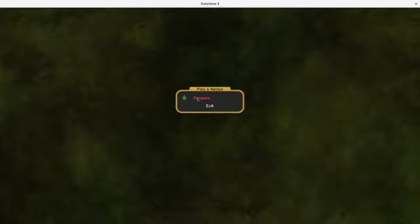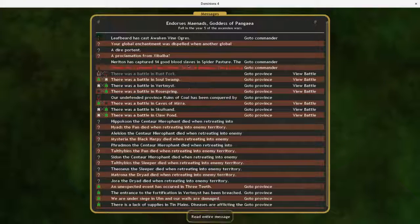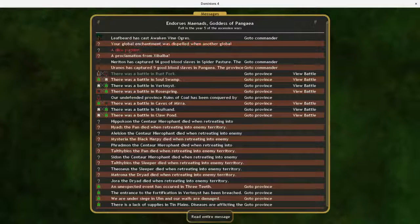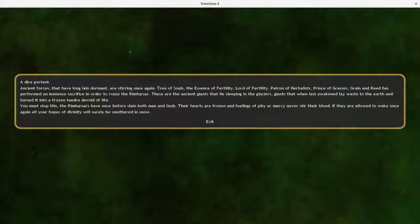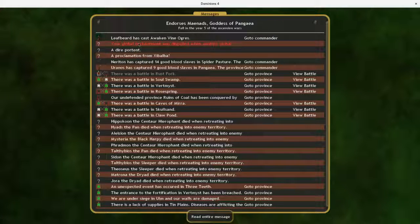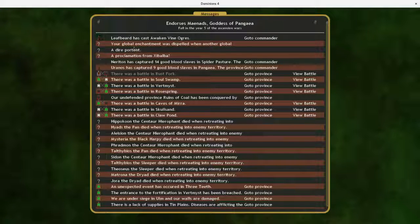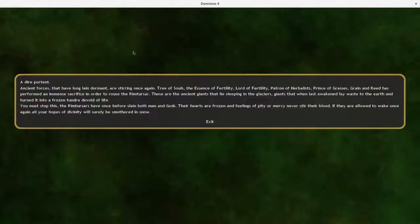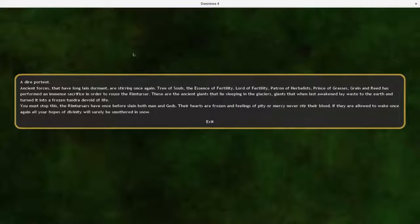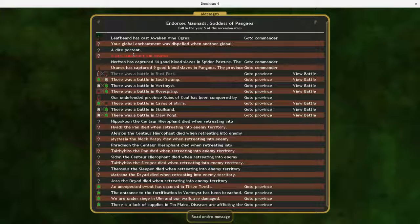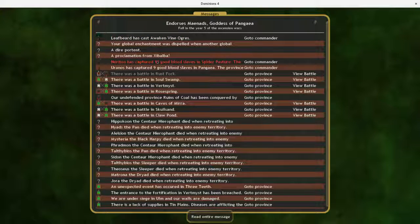Turn number 55 here in Of Mice and Men. Let's see, a dire portent. Oh, one of our globals has been dispelled with another global. What is this? God damn the renters are coming back.